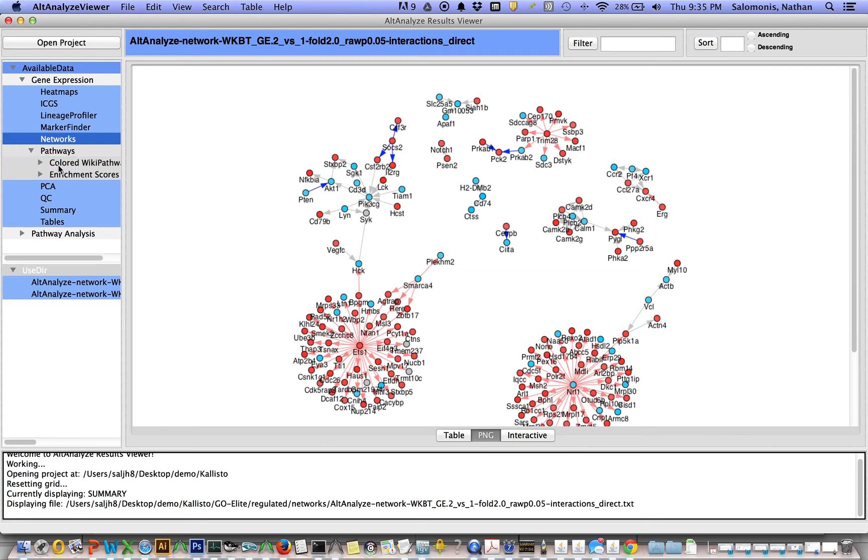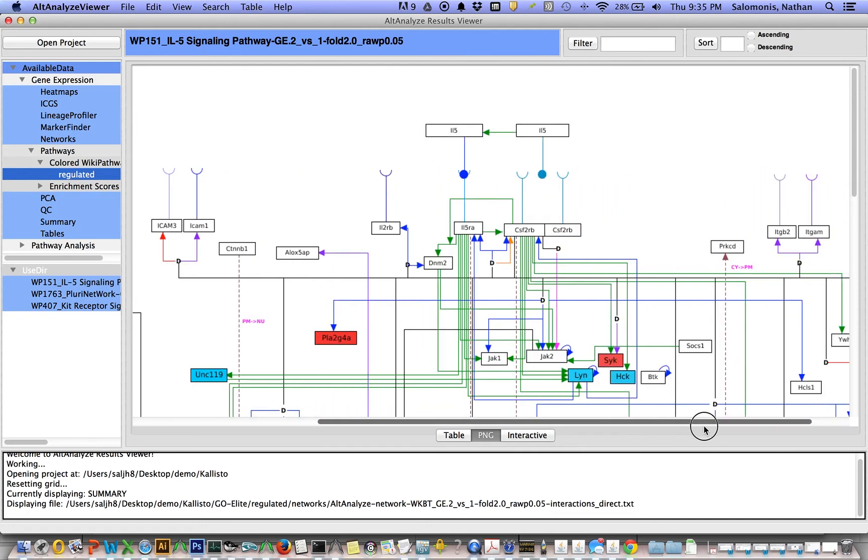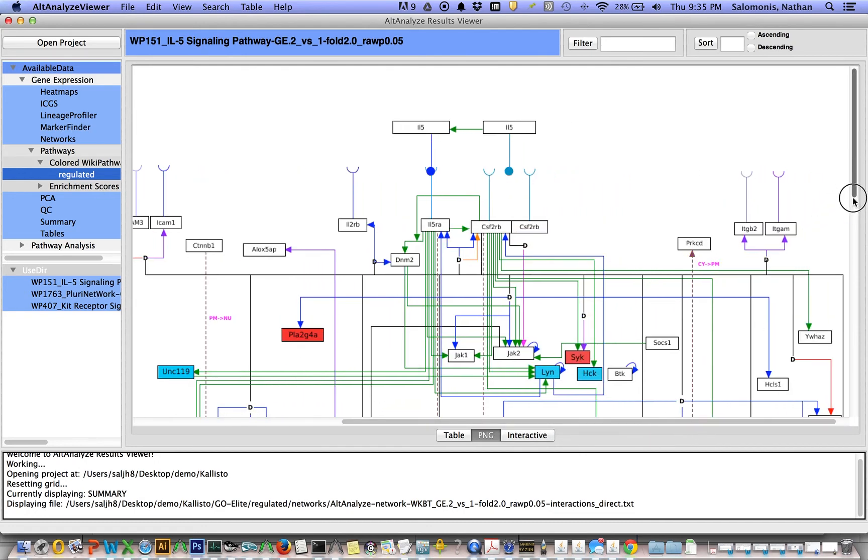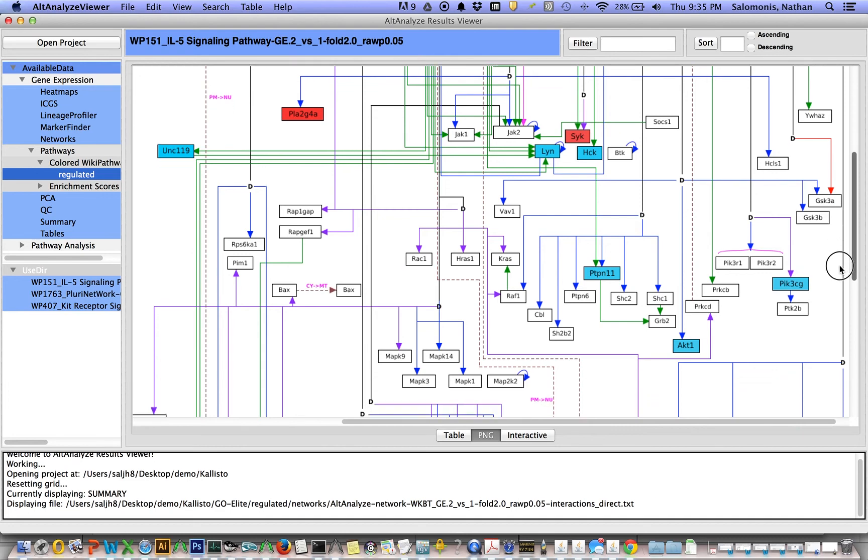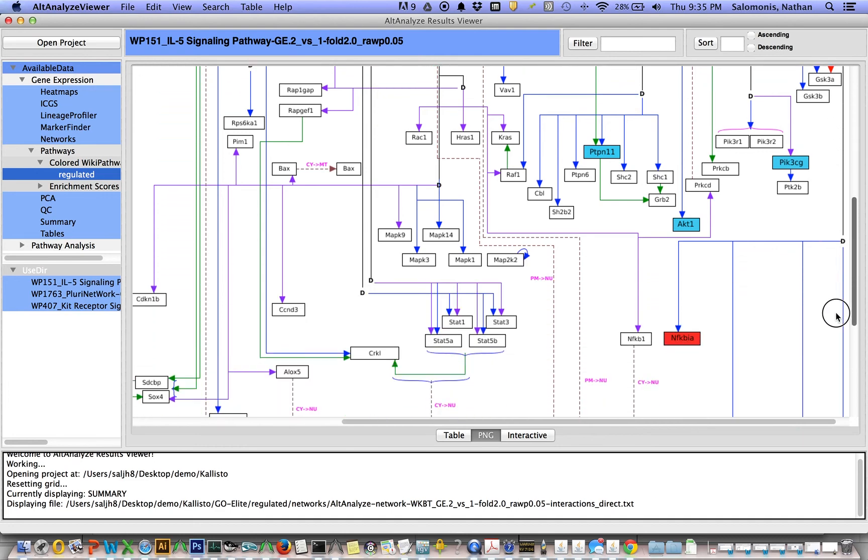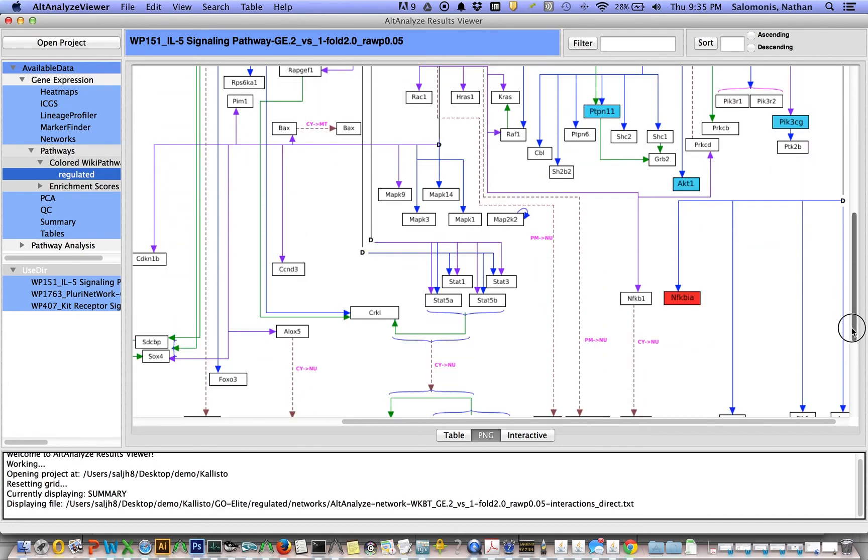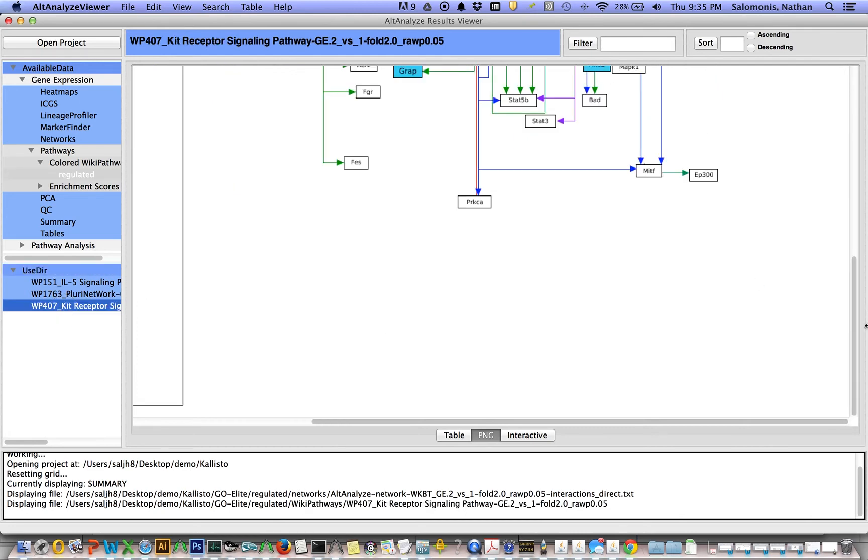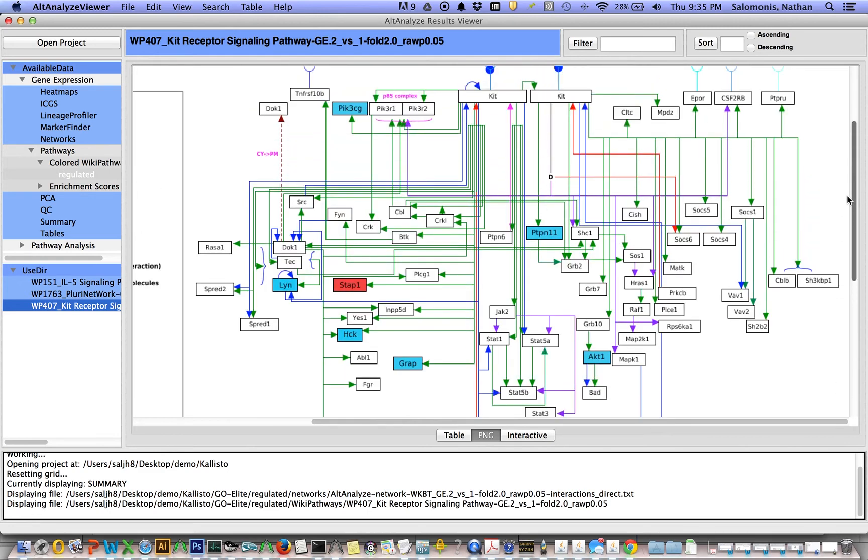You can also look at differentially expressed genes on pathways. And so here these are colored pathways because we chose to visualize enriched pathways with differentially expressed genes. Again, red is upregulated, blue is downregulated. And you can look at these different pathways. You can just click through them. In this case, there were only three pathways that were significant in this analysis.